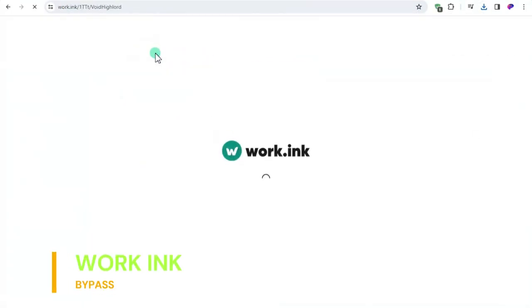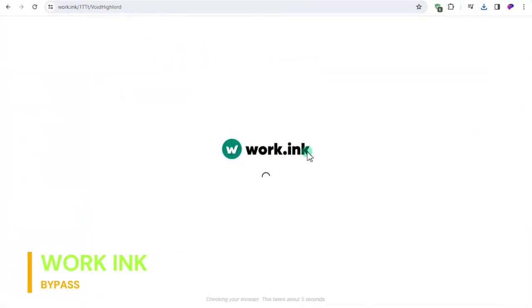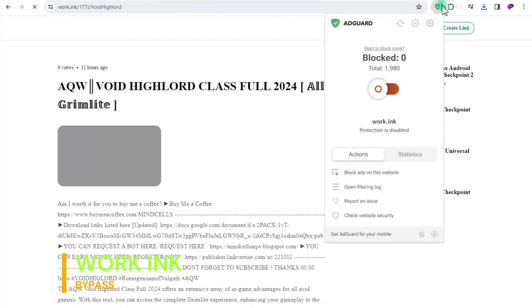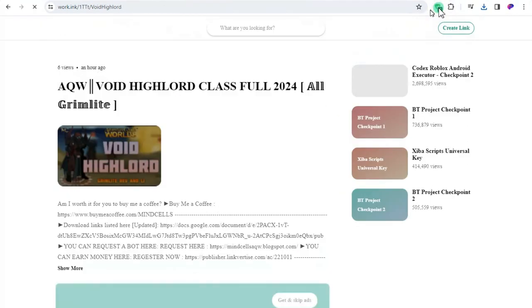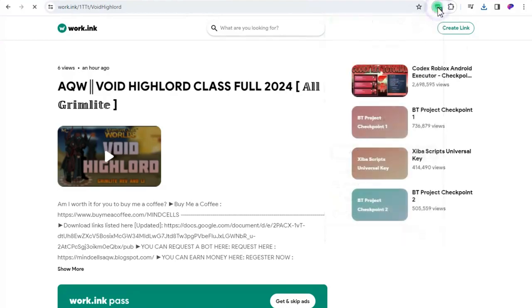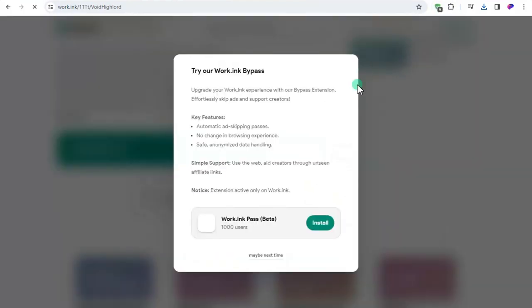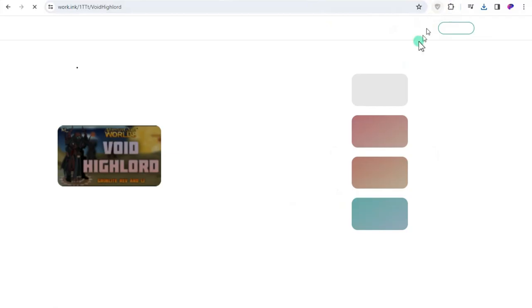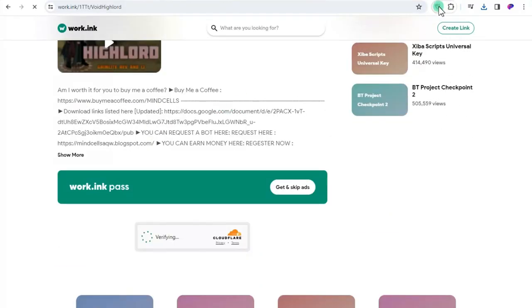How to download using Work.ink ad. First if you have an existing ad blocker, pause it or disable it before downloading the bot. The reason is the site will force you to disable the ad blocker to continue.